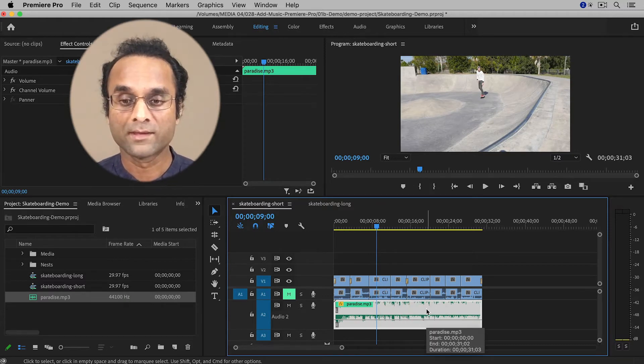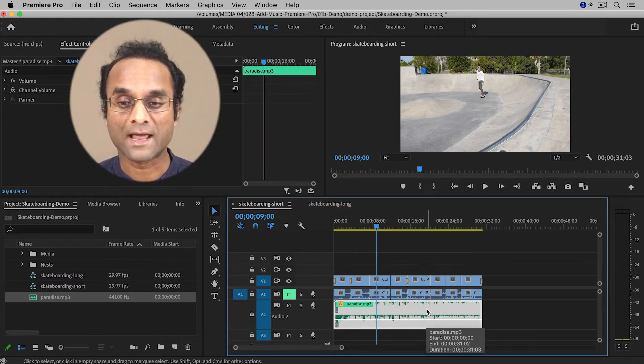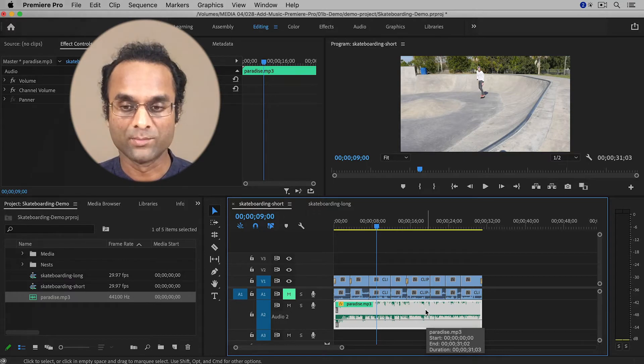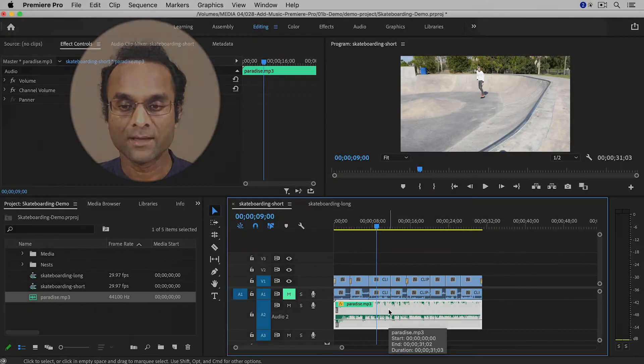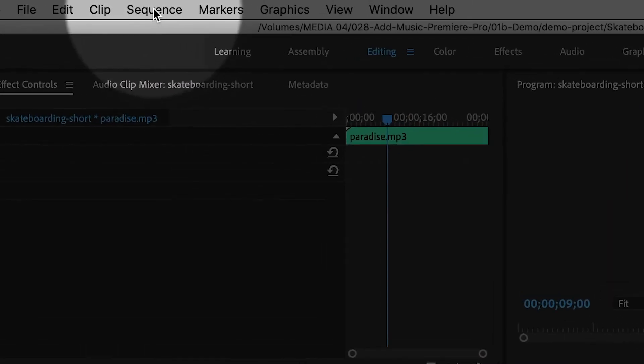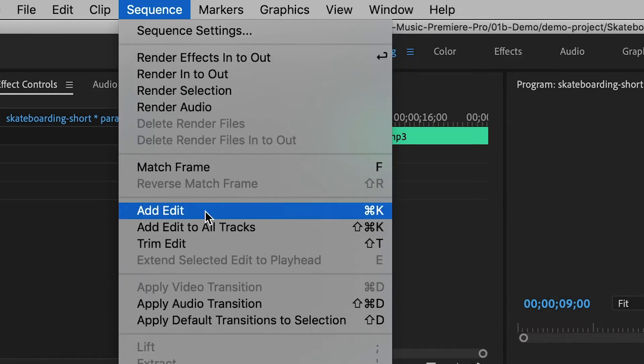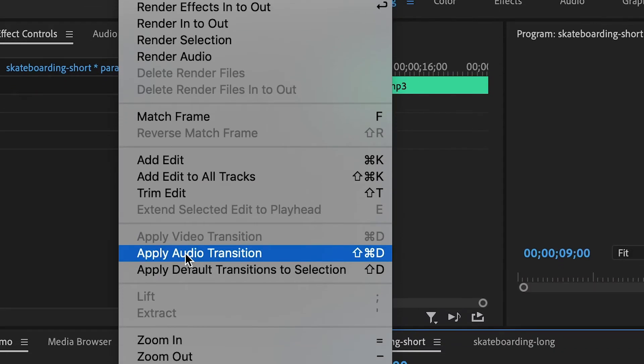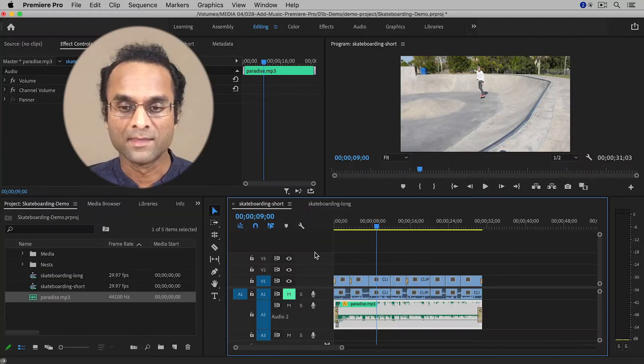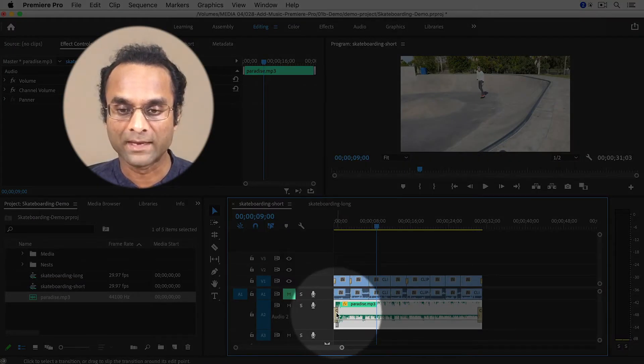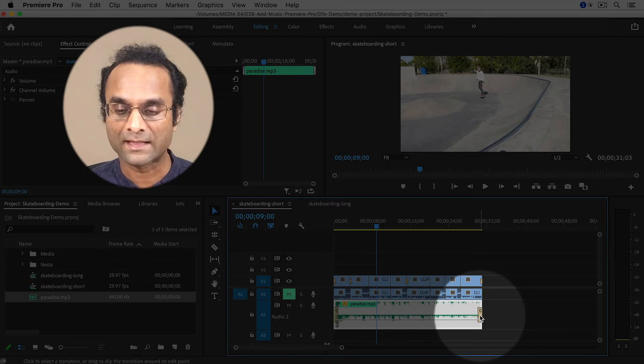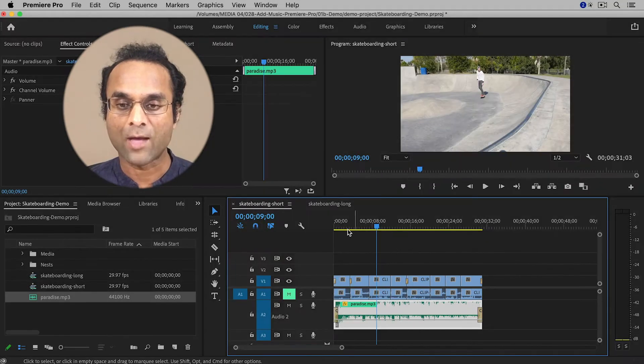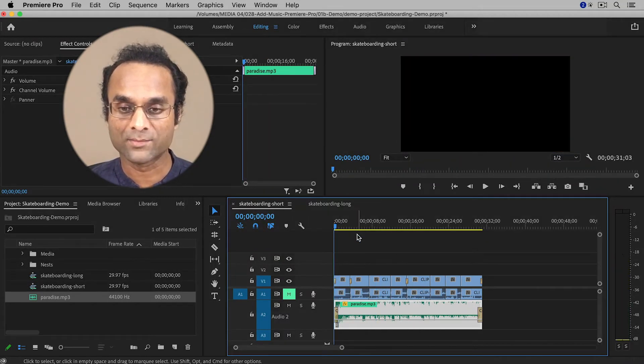Now one more thing that I'm going to do is I'm going to add transitions to the music. So click on the music clip here, and then go up to the Sequence menu, and choose Apply Audio Transition. And this will add a transition. It's a crossfade at the beginning and at the end of the clip. So now it will stop and end smoothly.